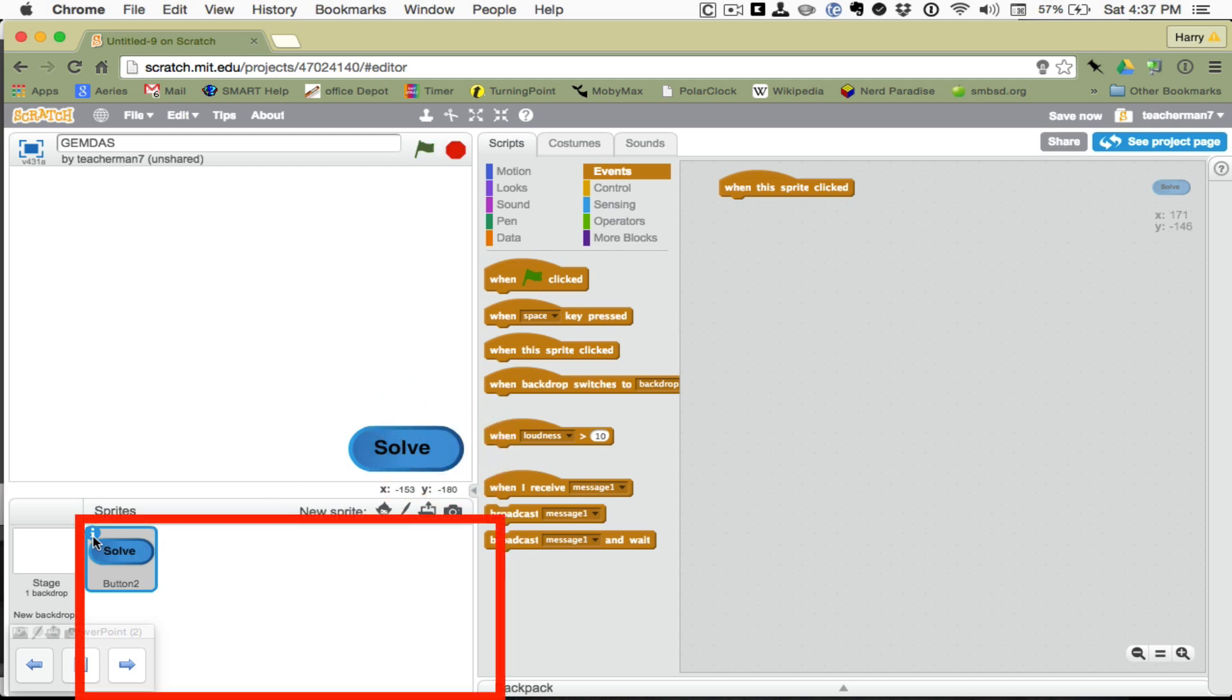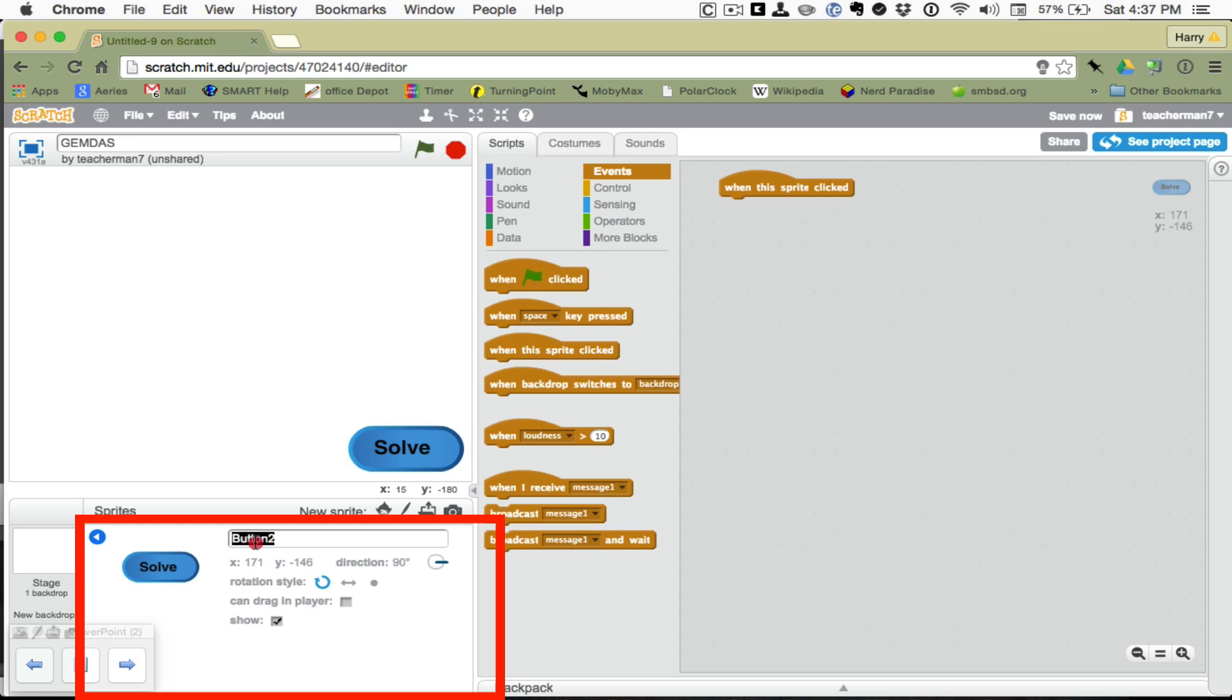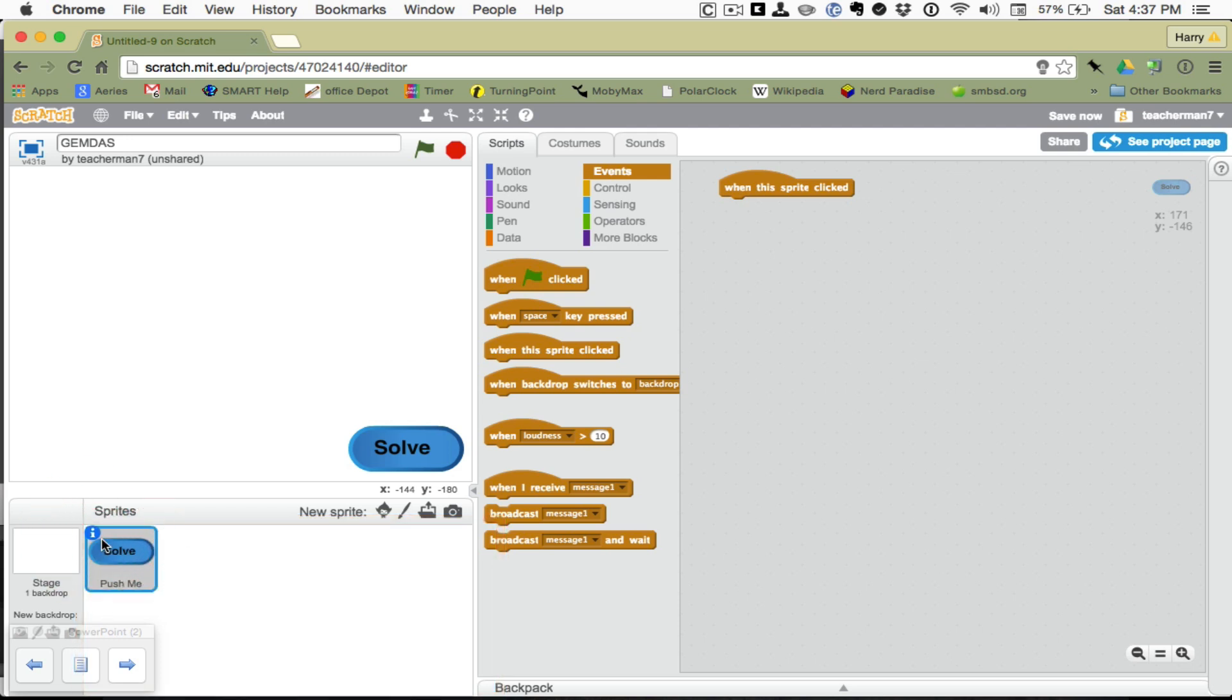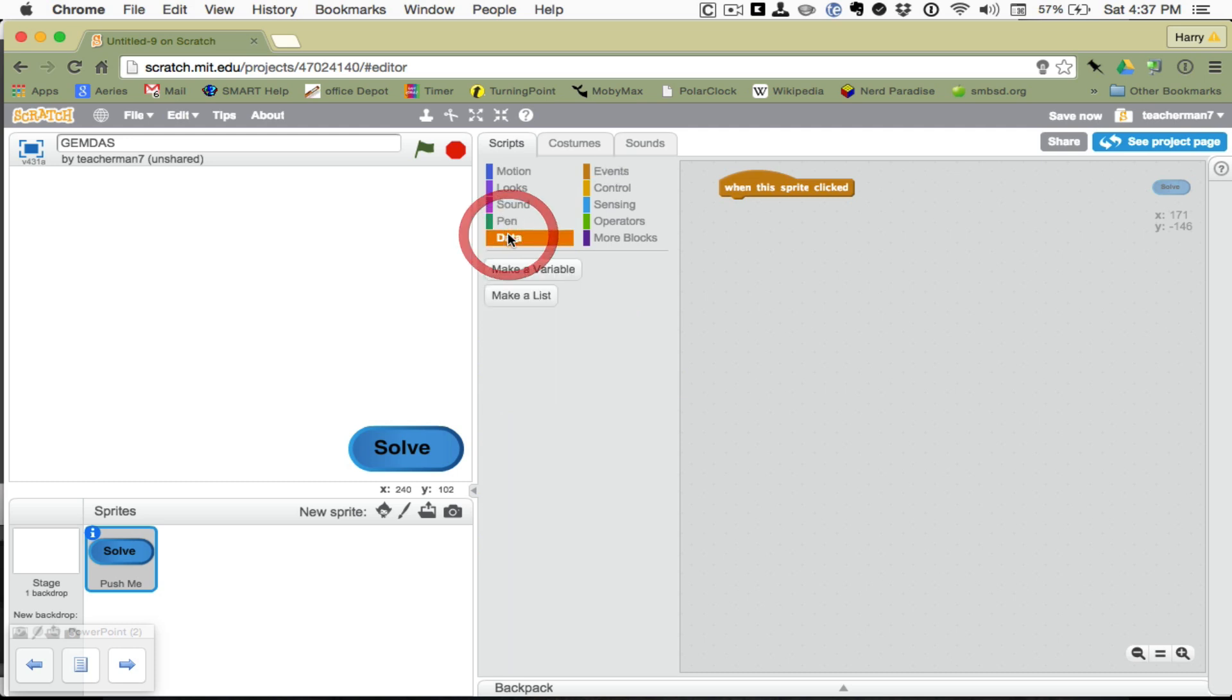I'm going to open up the eye right here just so I can rename this push me. That's my button. We have the position, x and y axis. It's pointing to 90 degrees. All of that's there. Alright. When the sprite is clicked, what's going to happen? We need data.